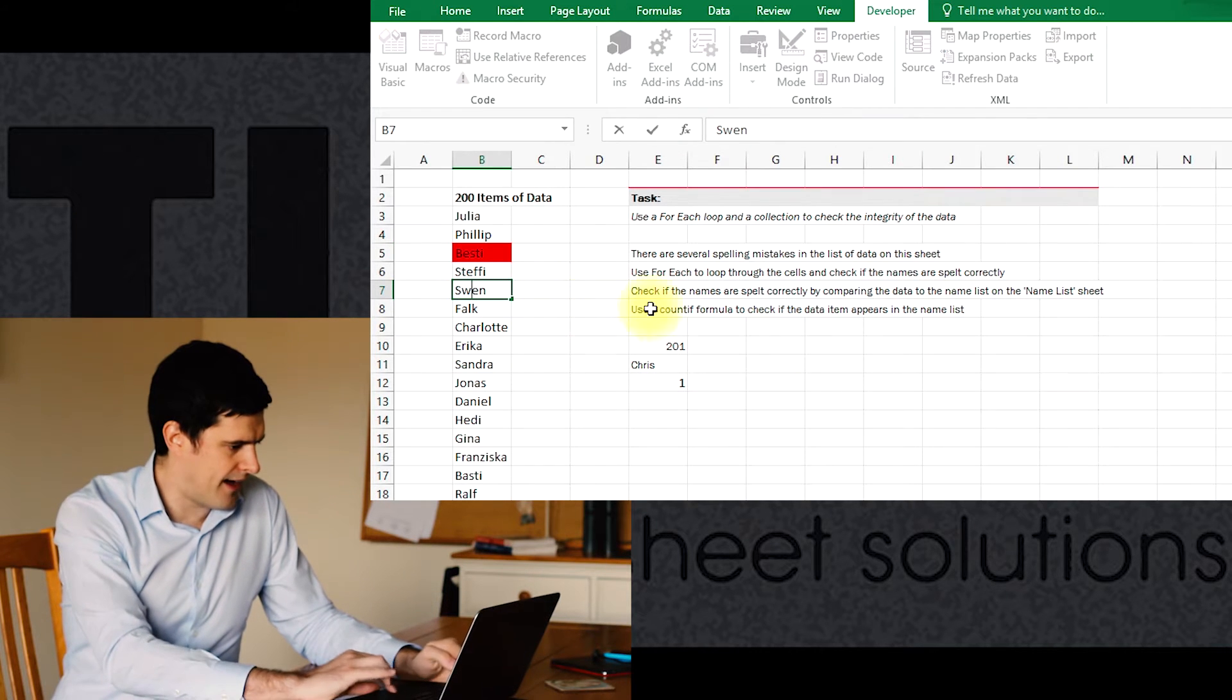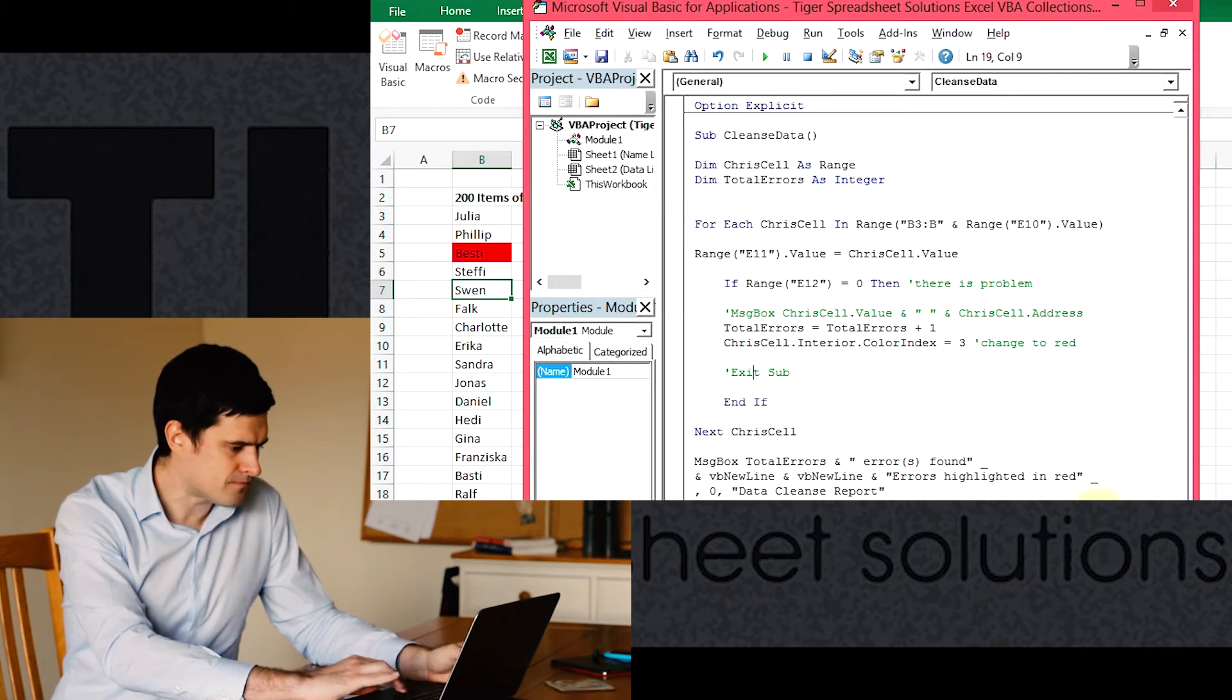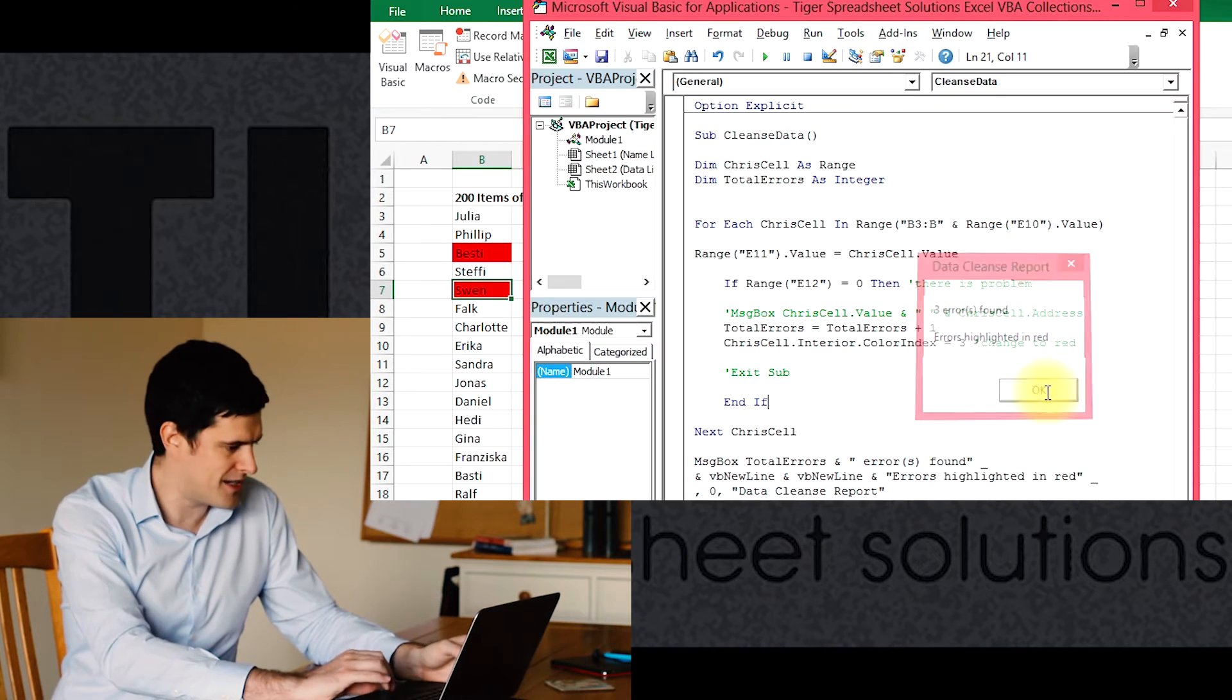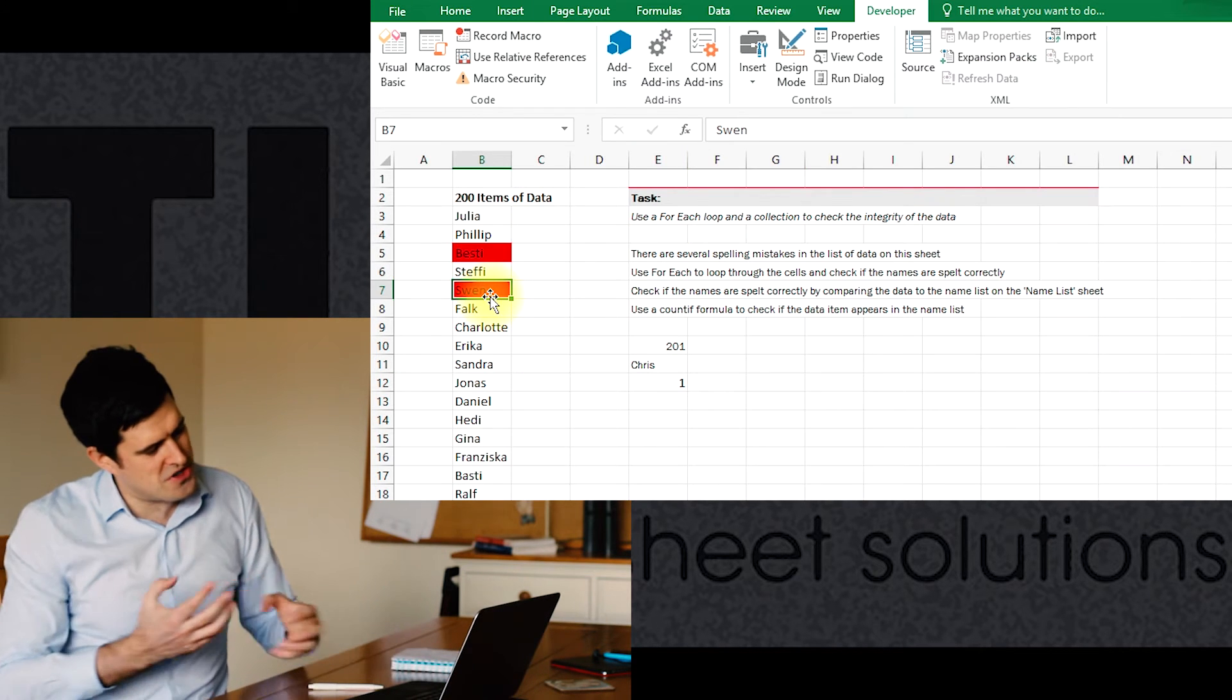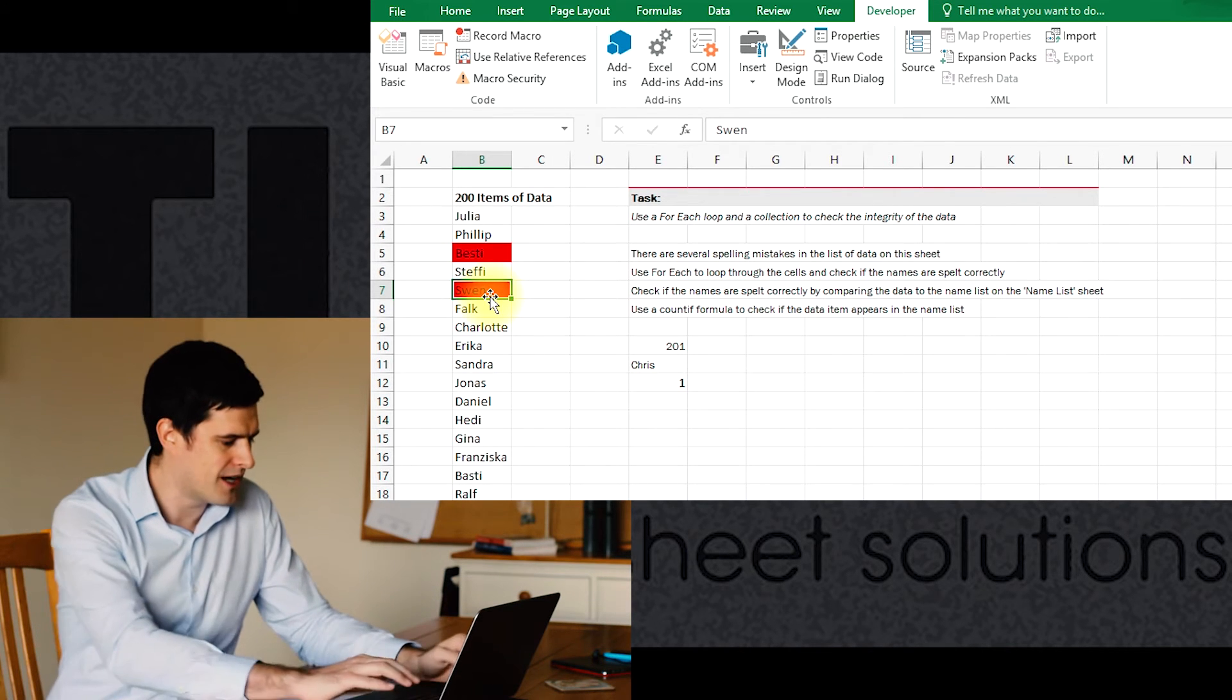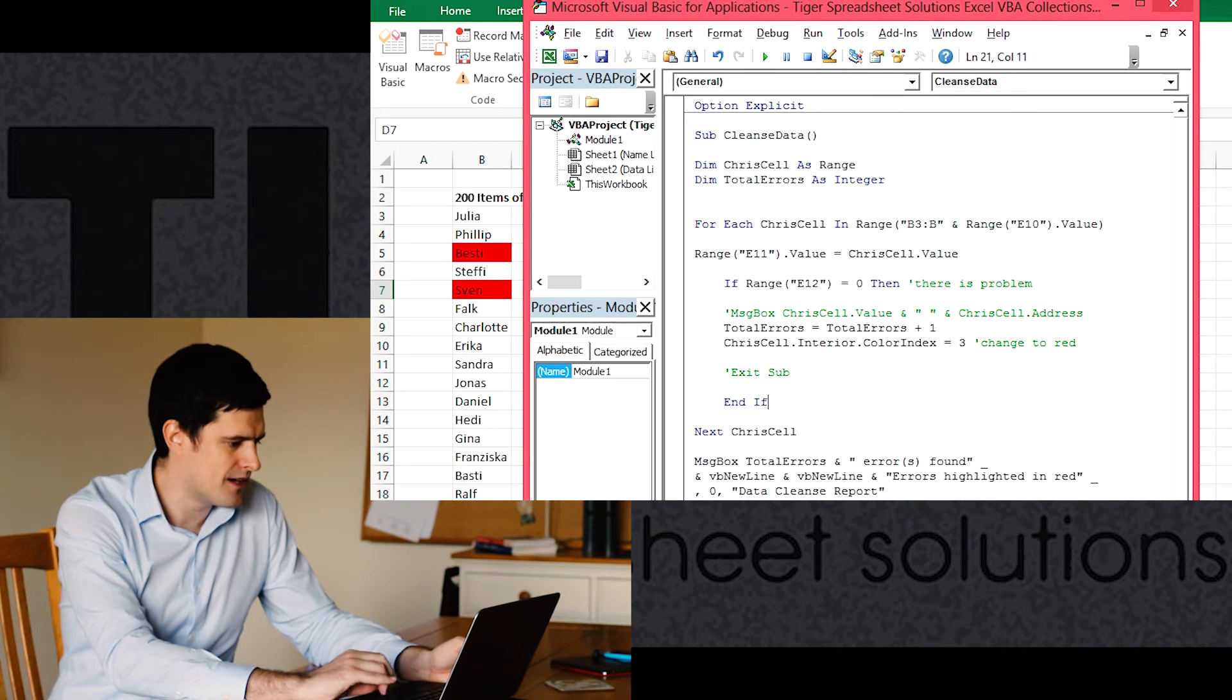Now we'd expect three errors and the errors highlighted in red. That's really good. We've introduced a problem here, as often happens. If you improve code, you're going to create a problem somewhere else. If we now correct Sven's name...